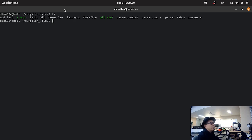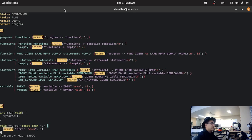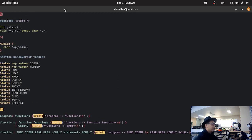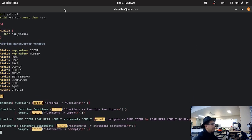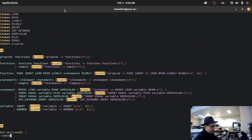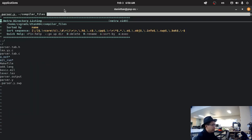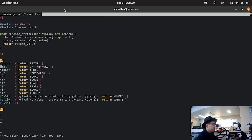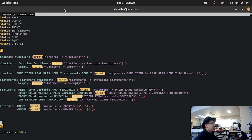So for this little programming language that we created, we have our little parser over here, and it prints out the grammar. We also have our little flex file over here, and we are going to generate code for this programming language.